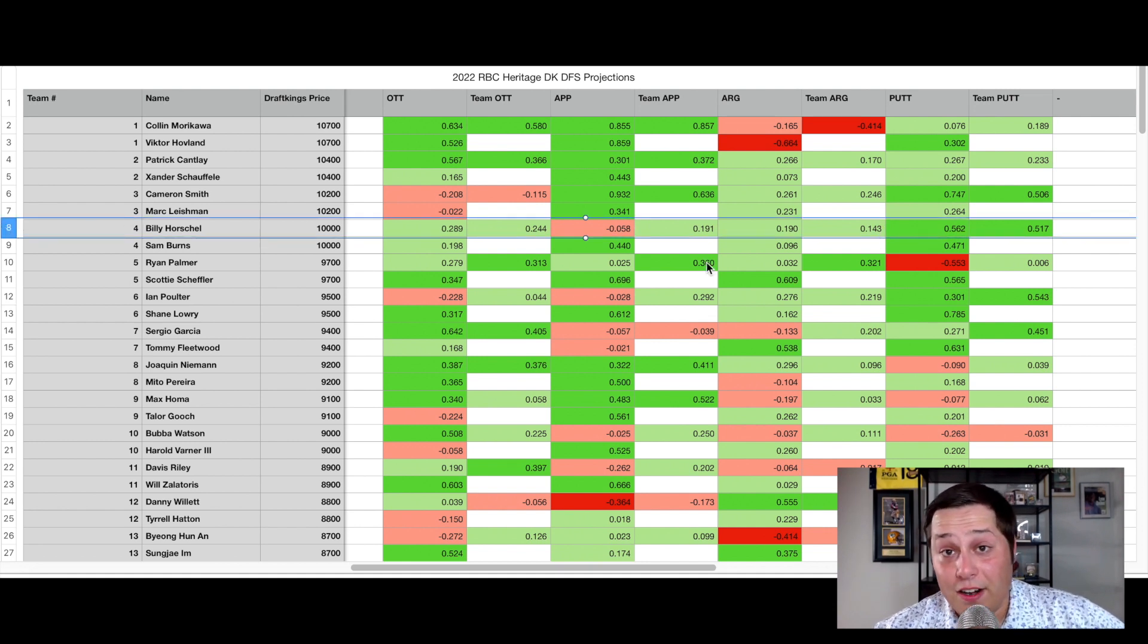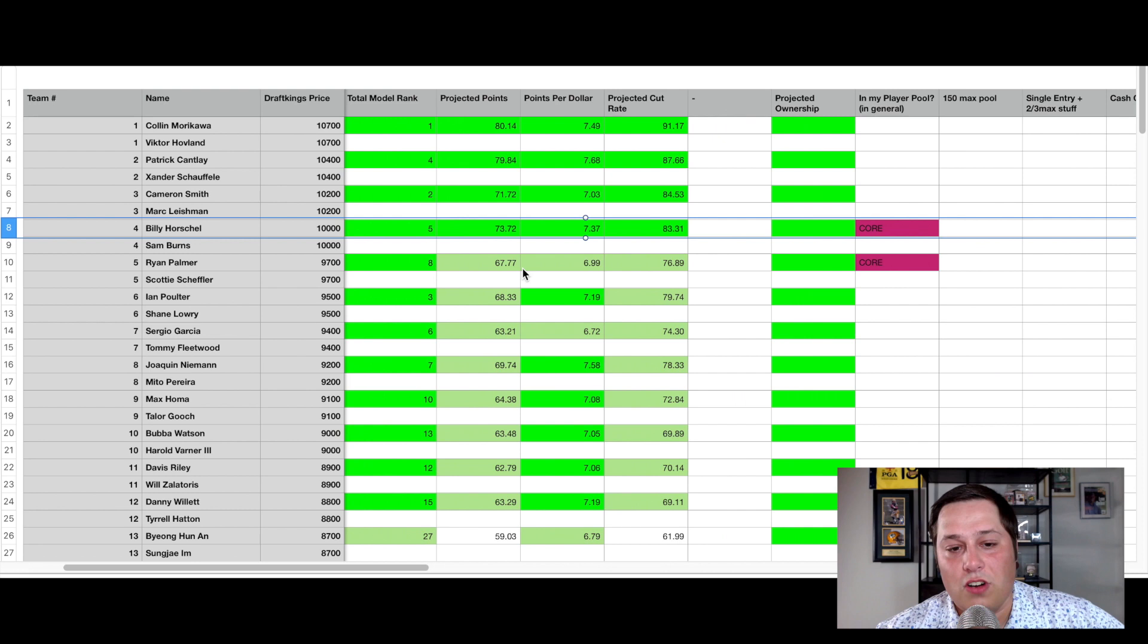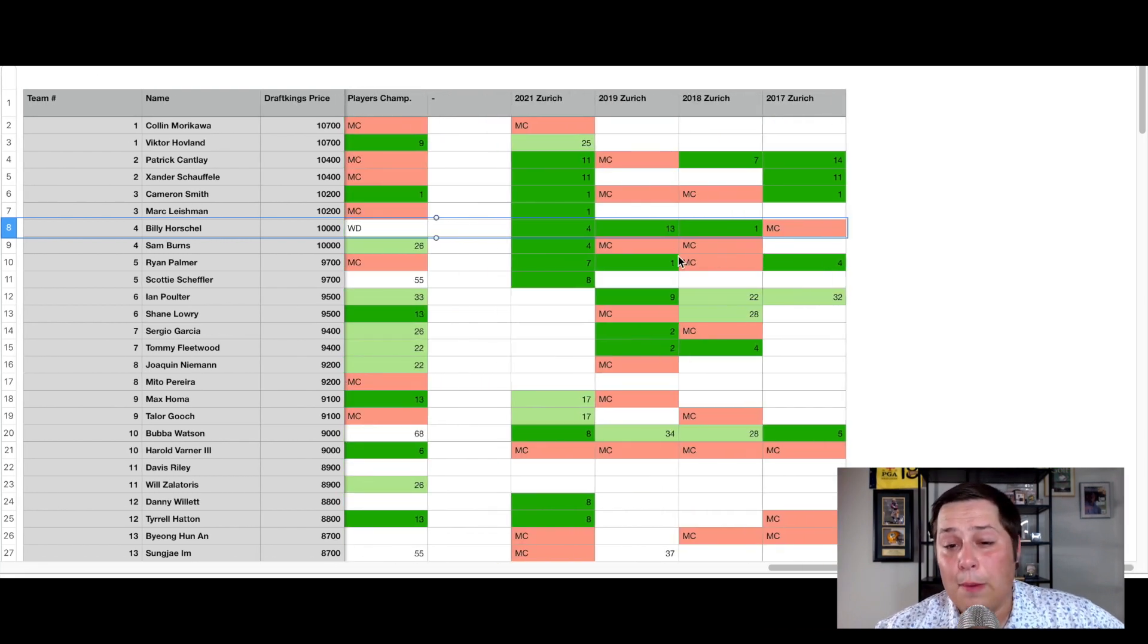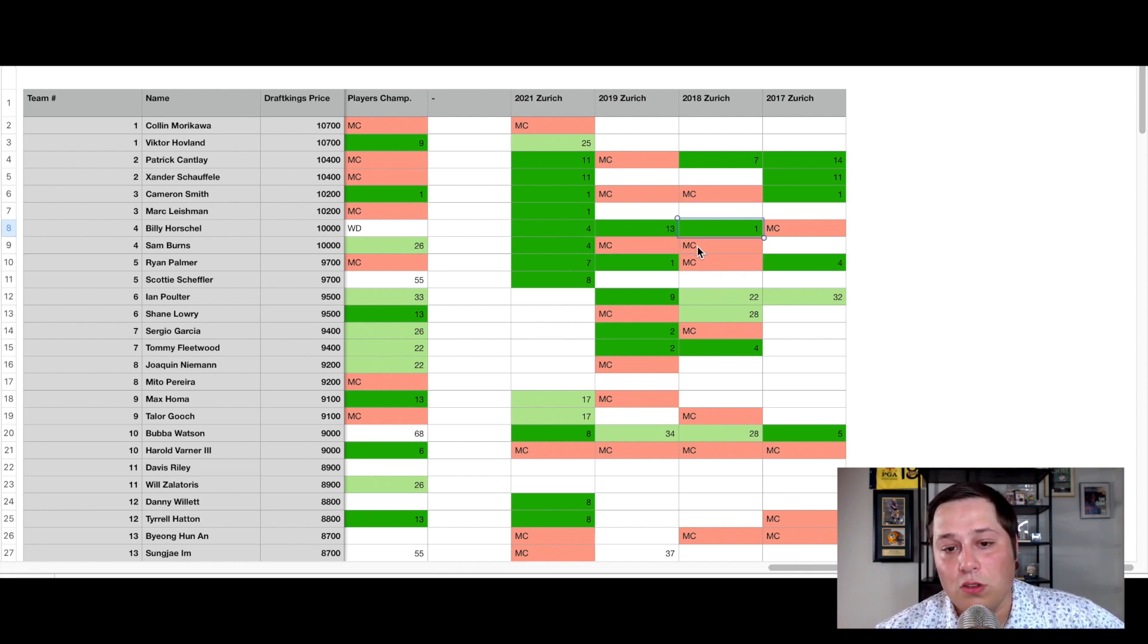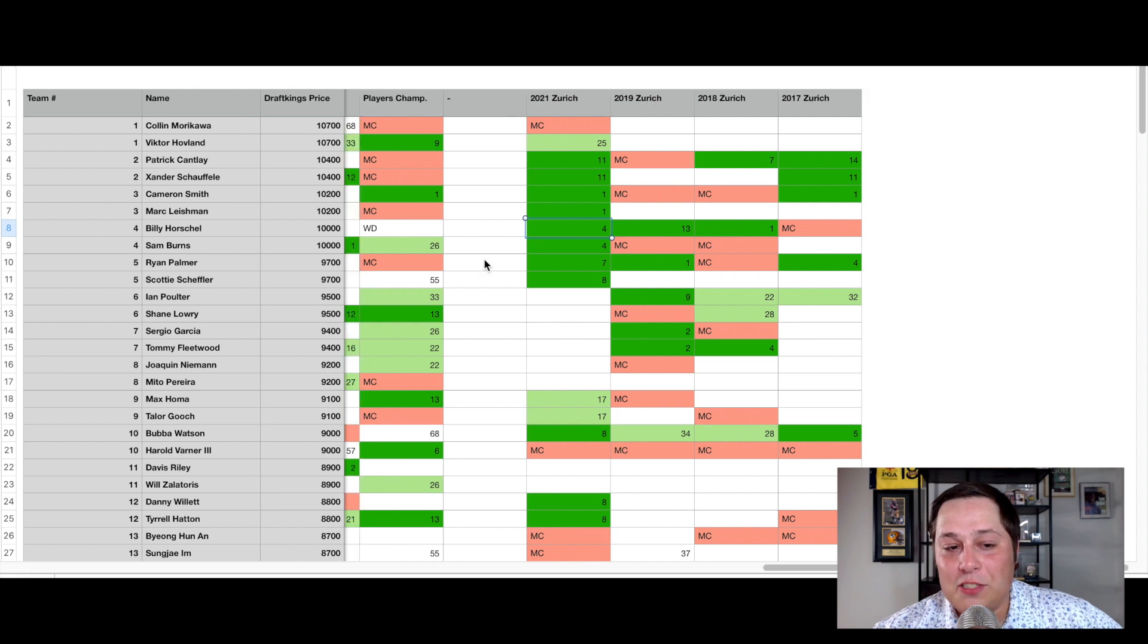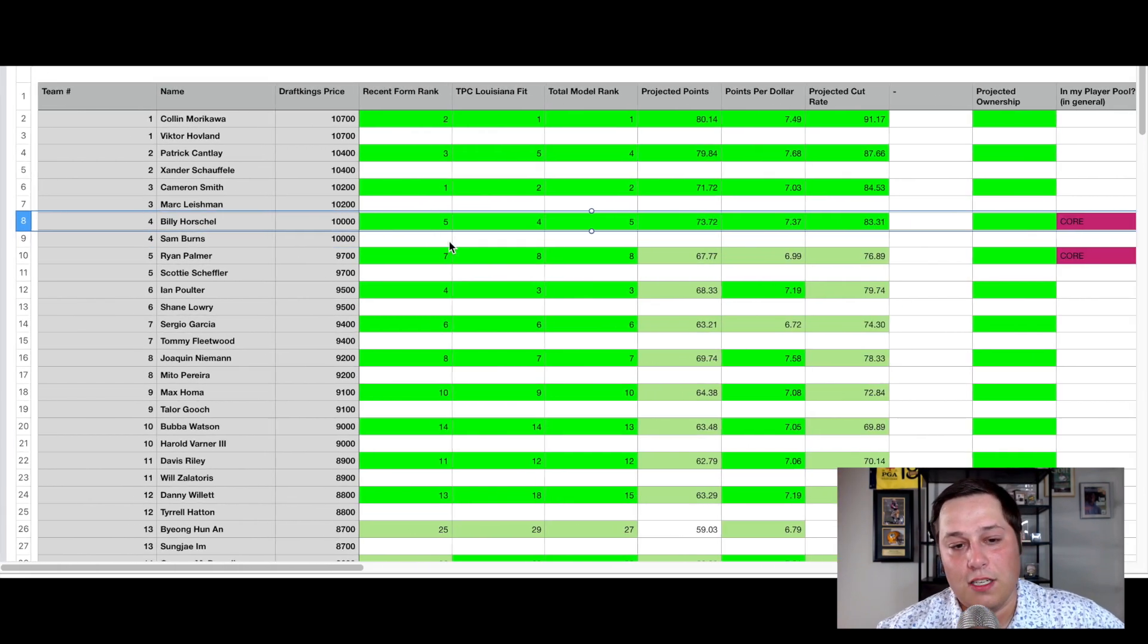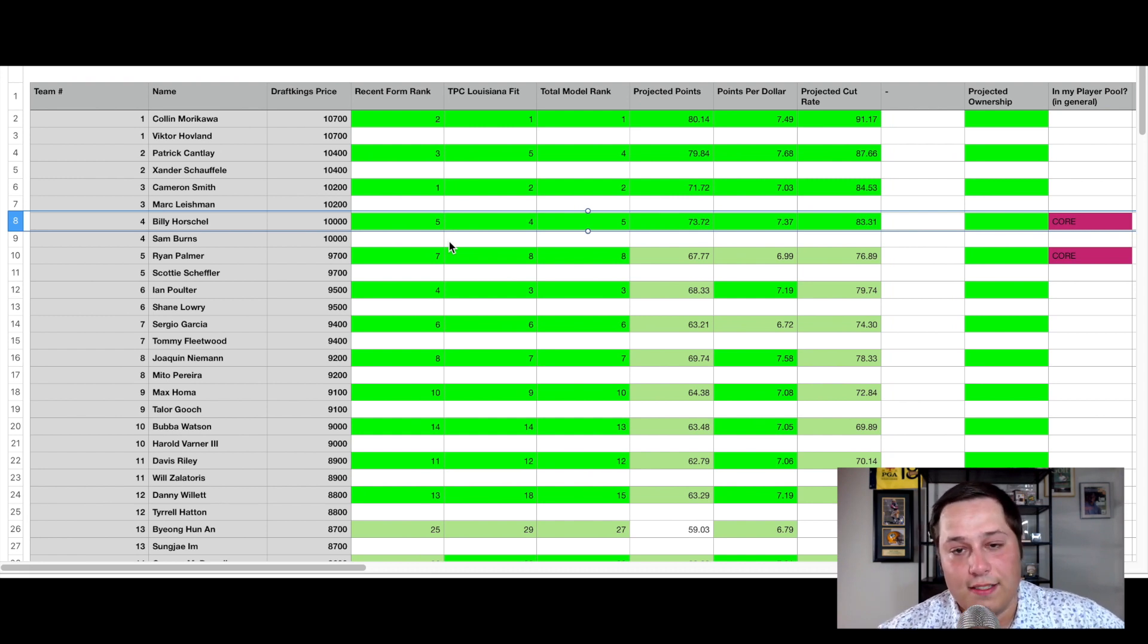They have familiarity, they're from this part of the country so they're used to playing in these type of conditions and have had success together in the past. If you take a look at their success at this event specifically, Sam Burns missed cut his first two times, Billy Horschel had won in the past, also finished 13th the year before he got together with Burns, but last year were able to right the ship and get back in the top five. Perhaps they're able to improve on that this time around.